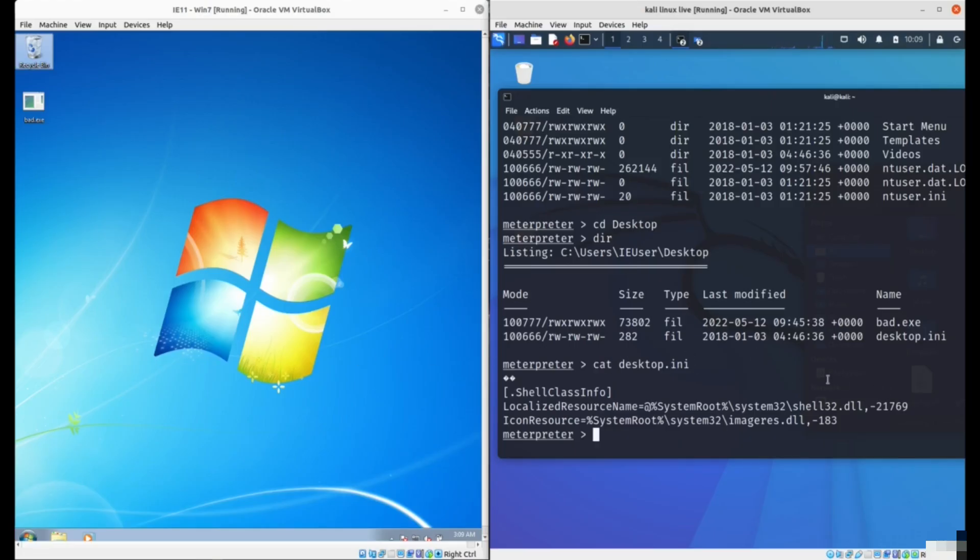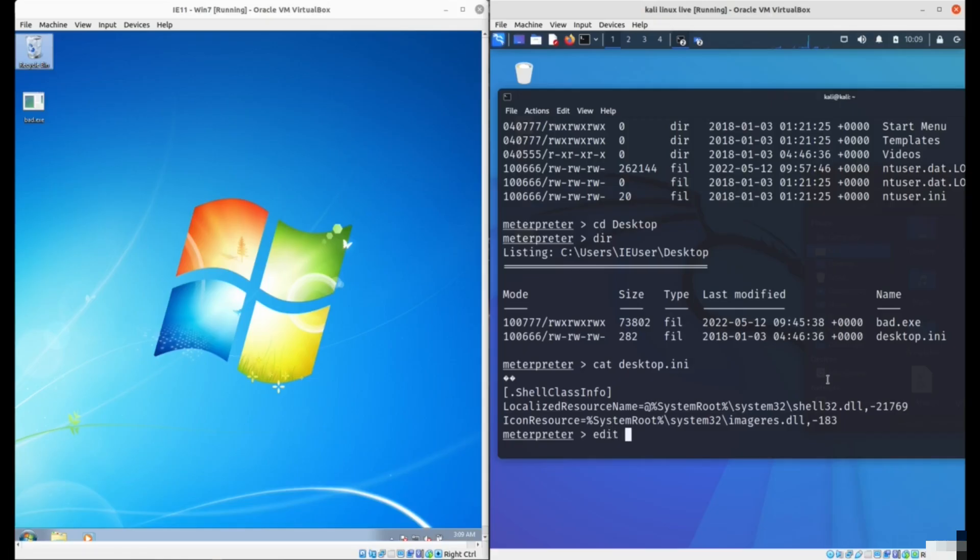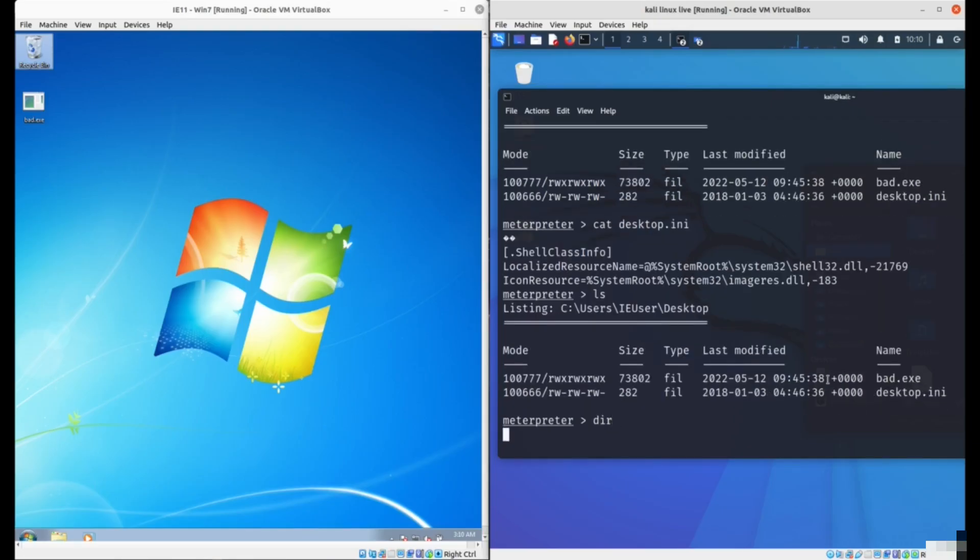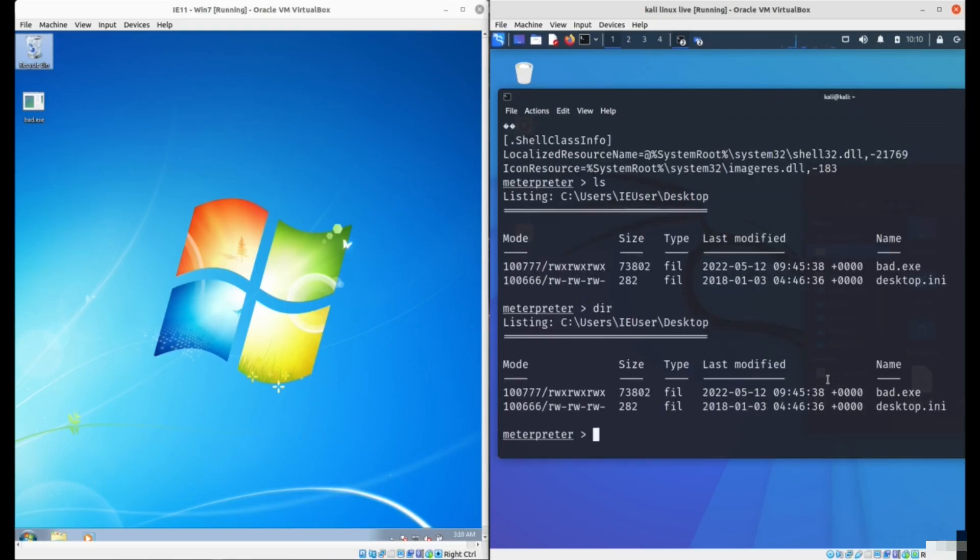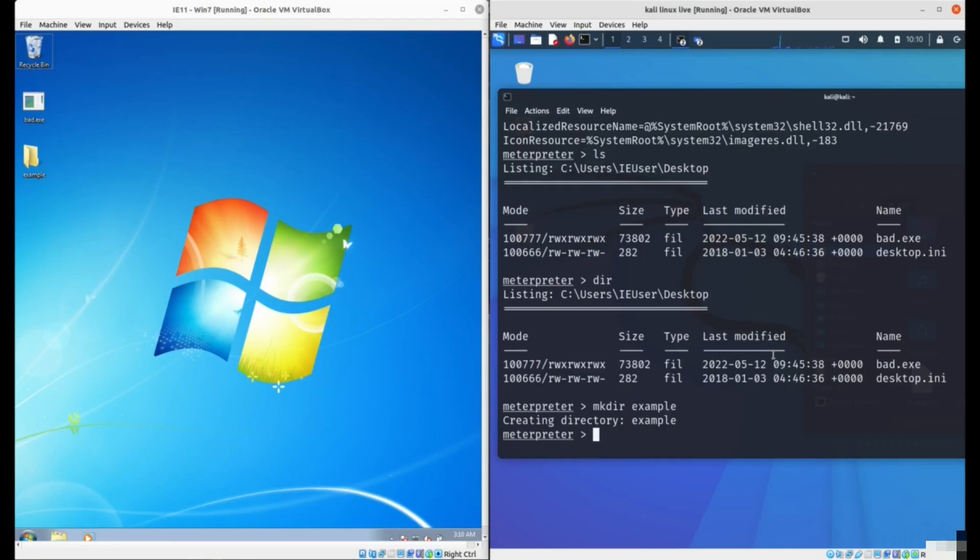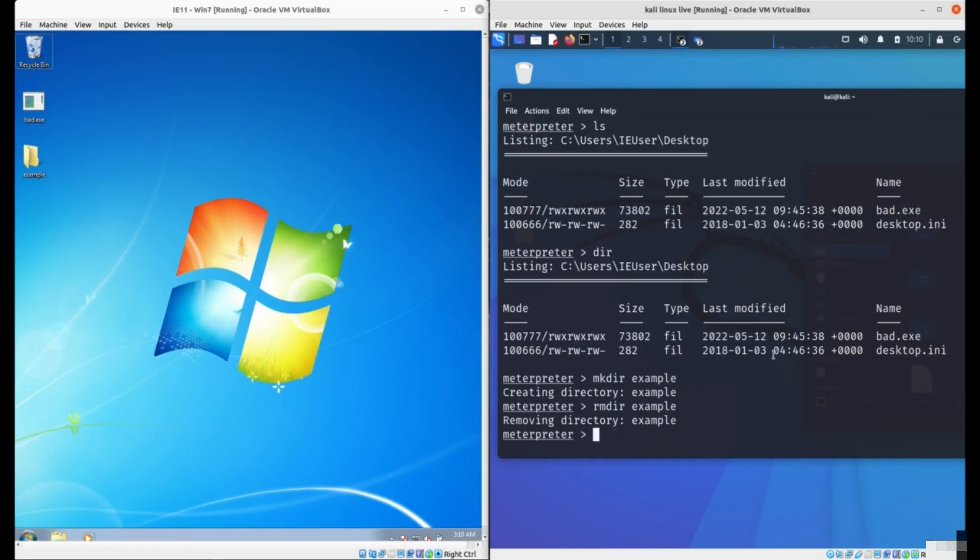You can delete files. If you say del and then some file name, you can delete it. You can edit files, if you type edit with the file name. You can list files with ls or dir. You can make directories. You'll see a directory has been created using our attacker's computer. You can remove directories. You'll see on the victim computer the directory disappeared.